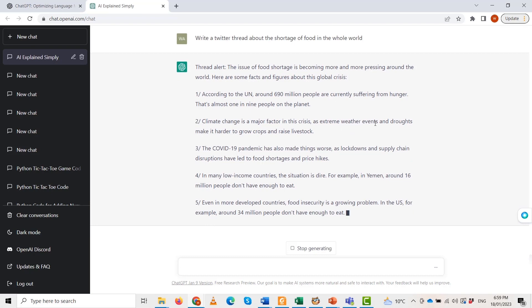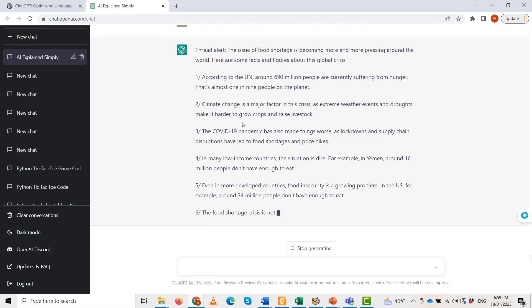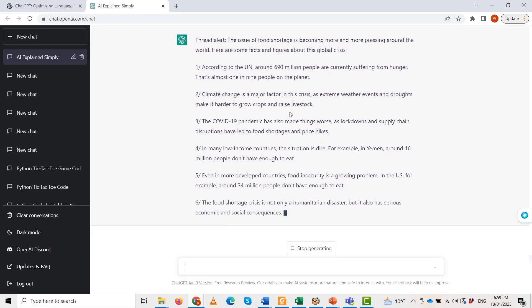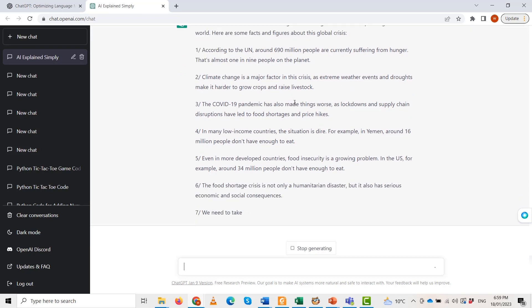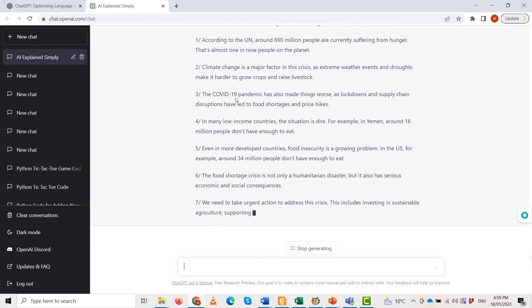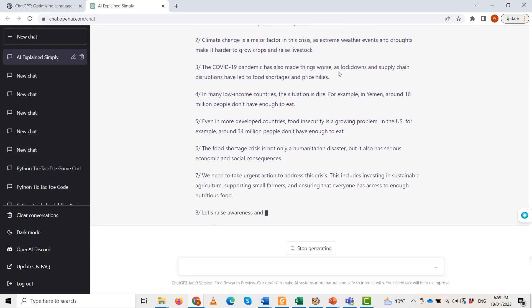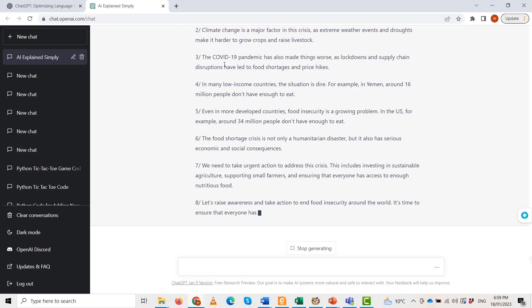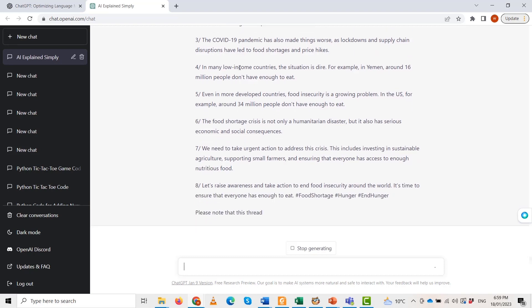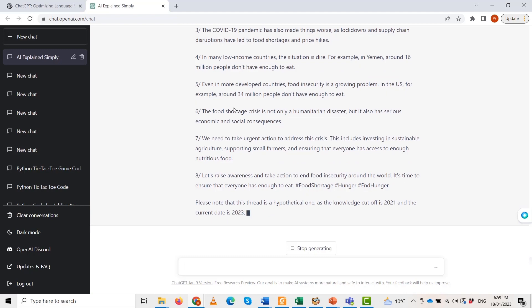These are some ideas about Twitter threads, so please note that this thread is hypothetical, as the knowledge cutoff is 2021 for the chat GPT, and the current date is 2023. So, information may need to be more accurate. That's why it still needs to update actual data. This was another important application of chat GPT. That's all.